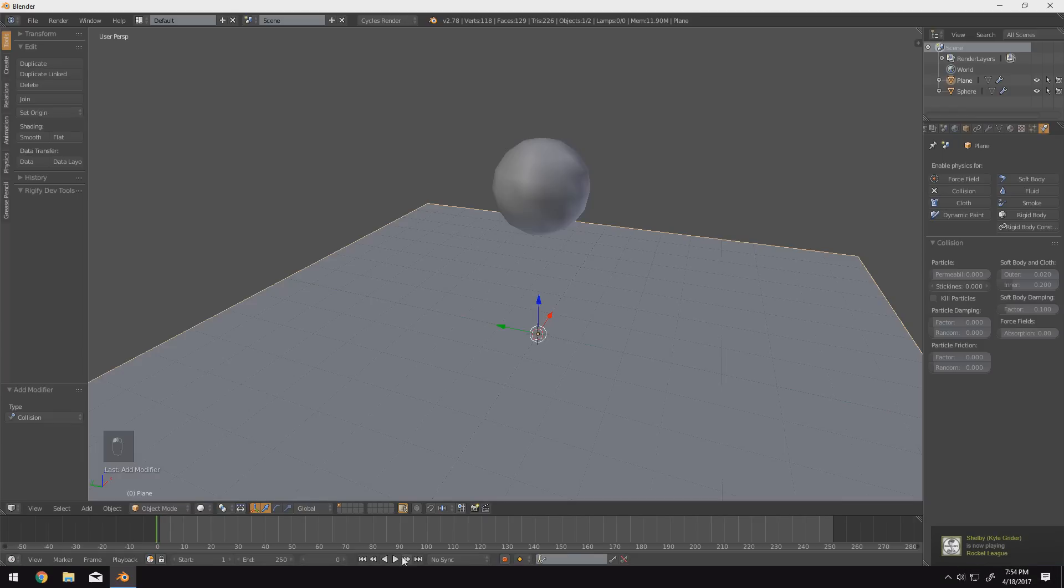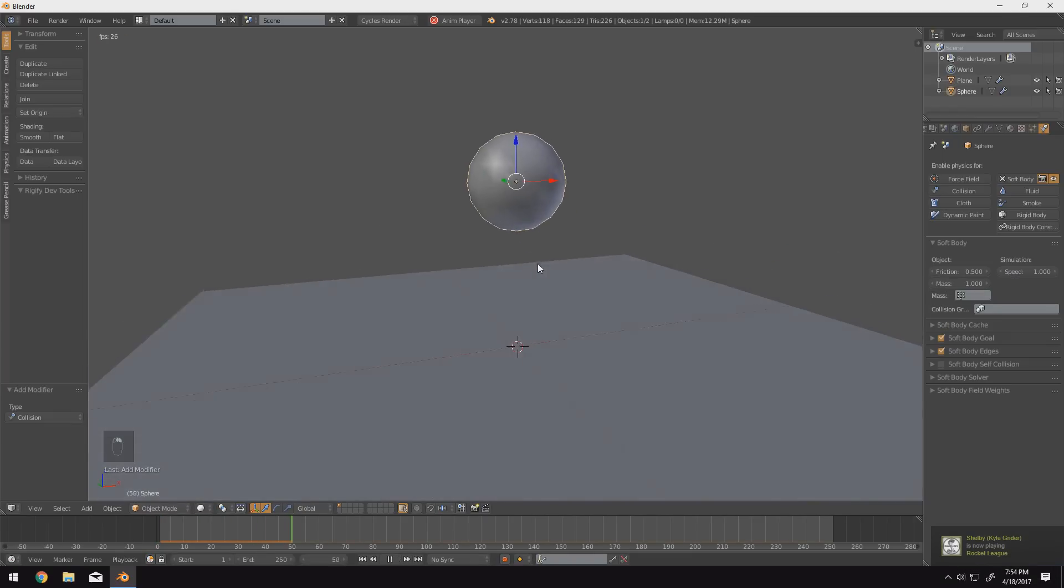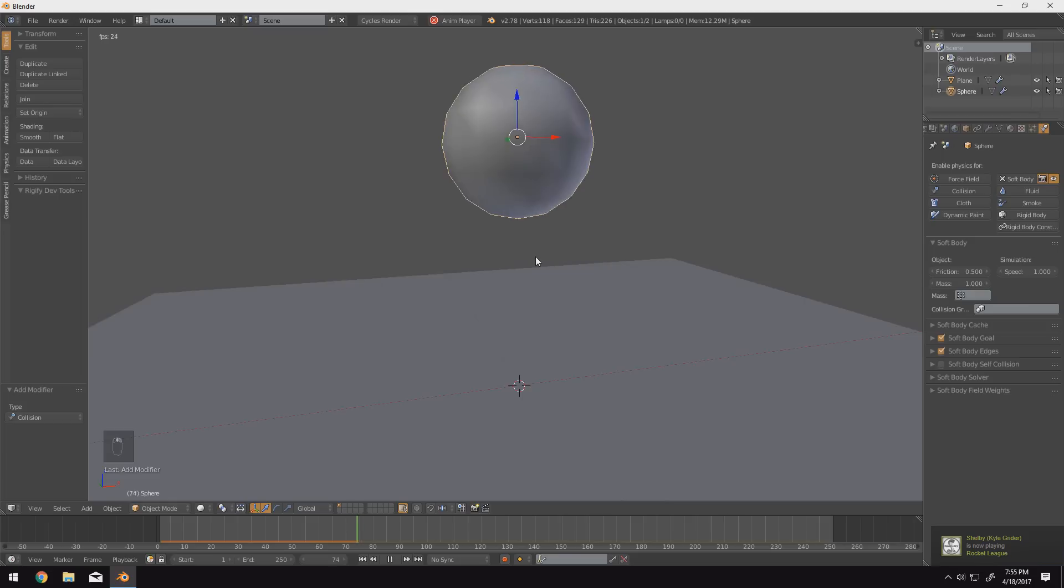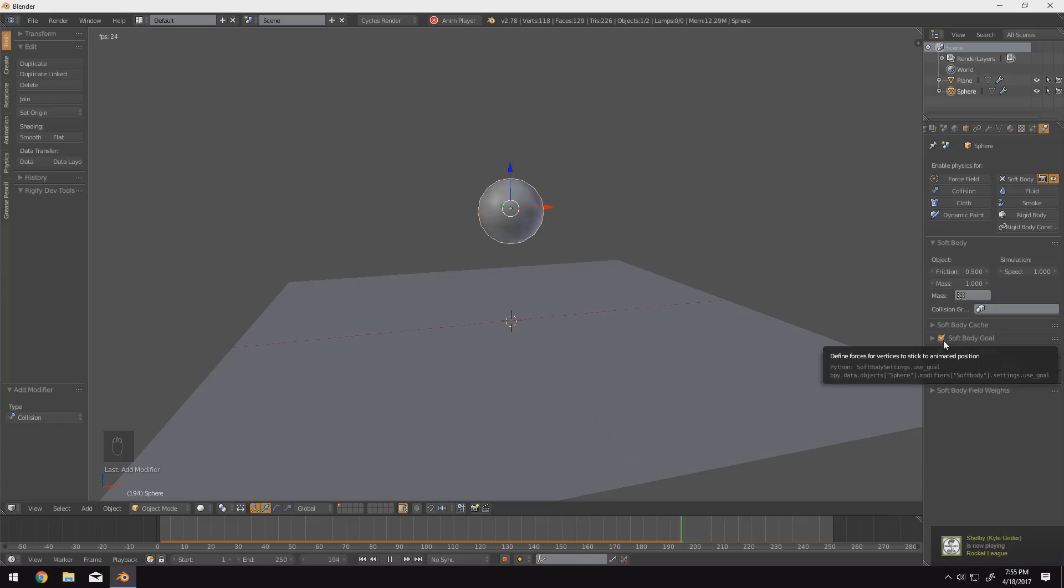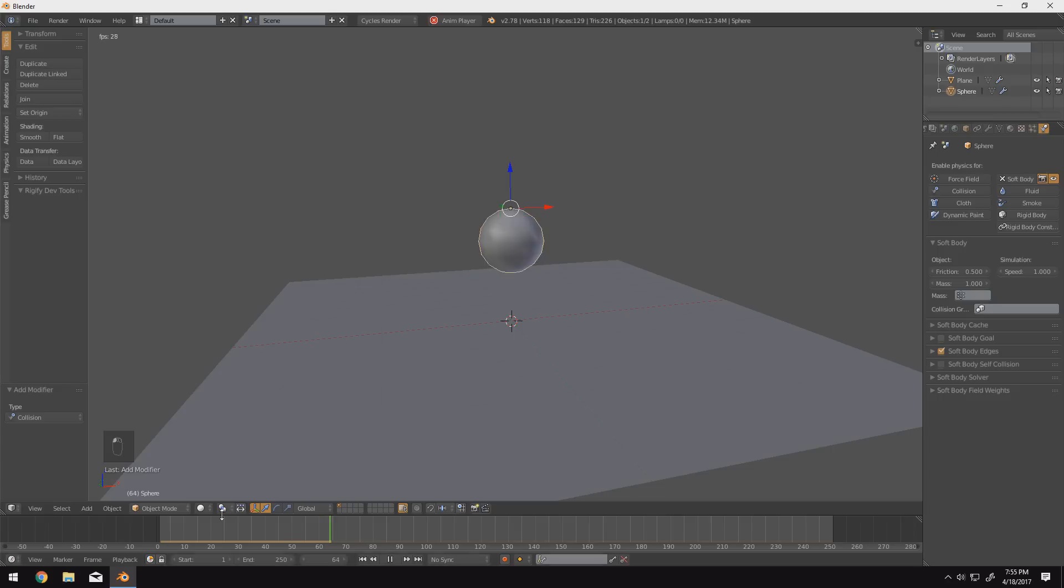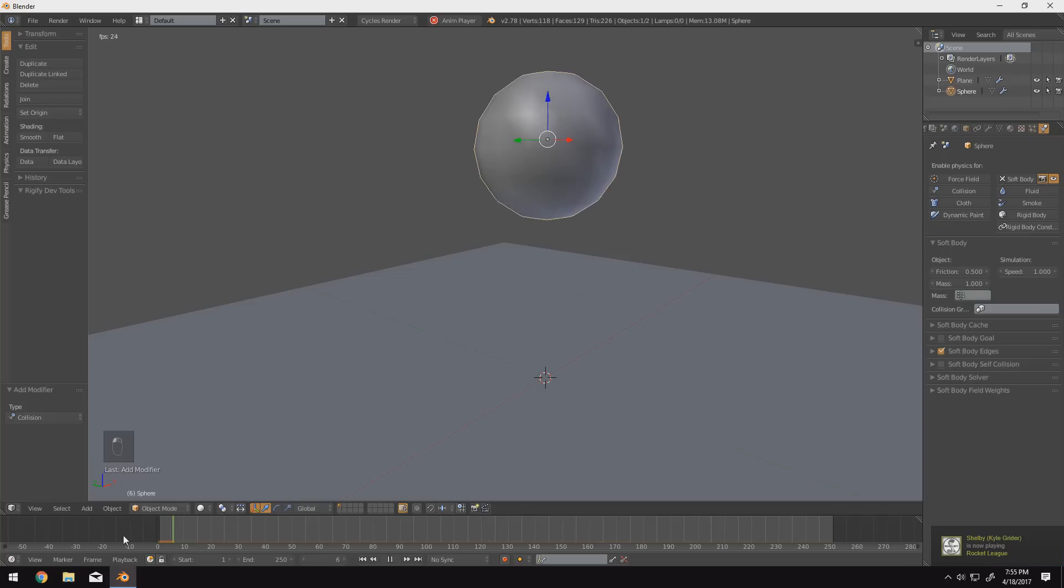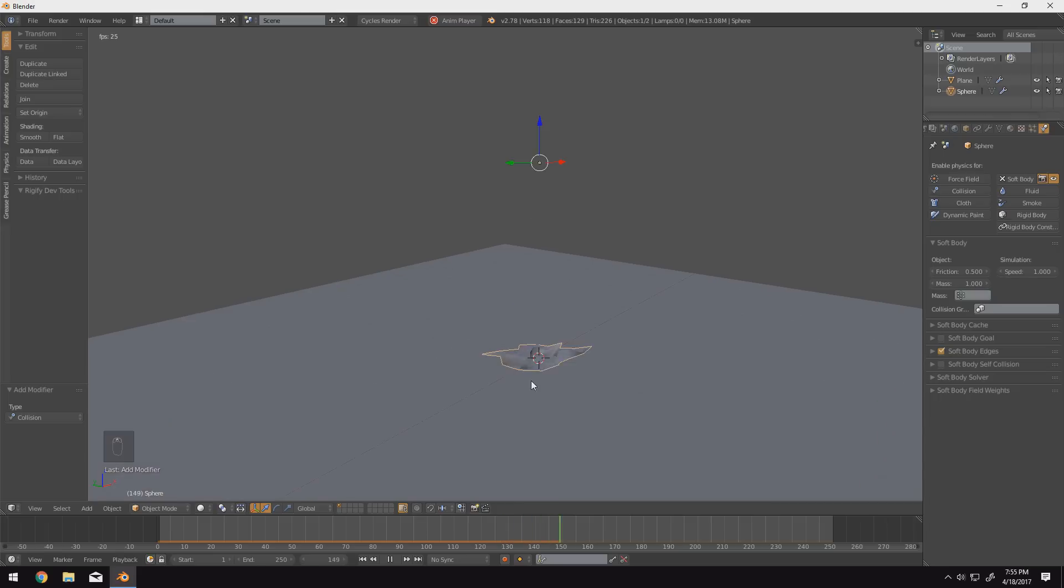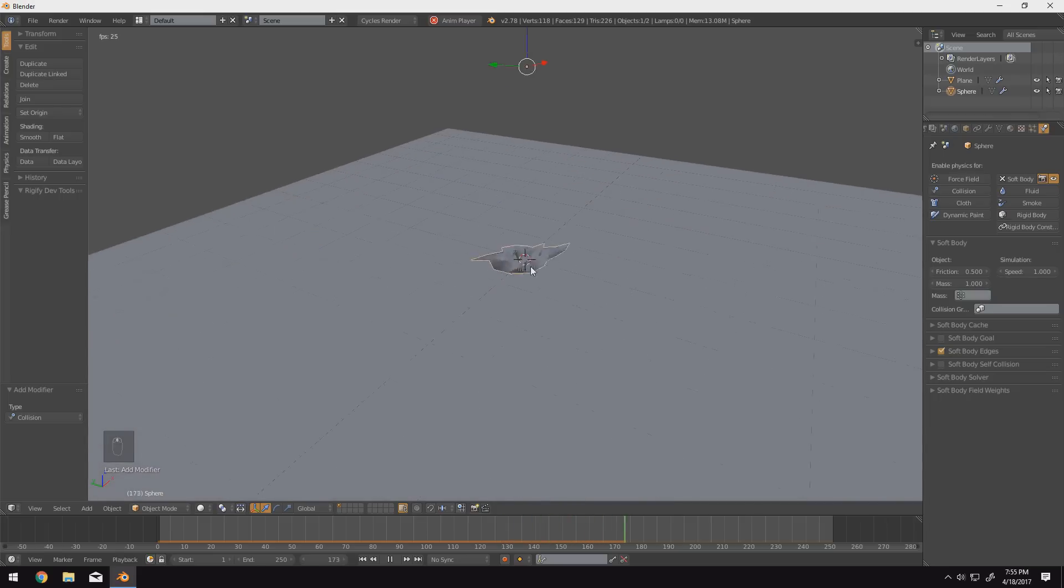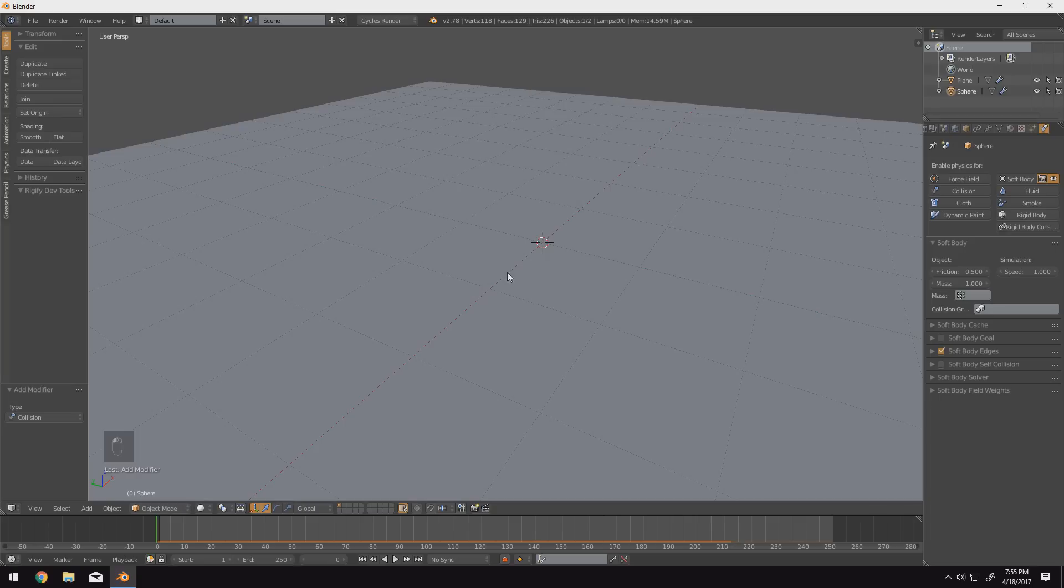Now, if we go ahead and play our simulation right now, you'll notice that our sphere just kind of chills here in the air. That's because this feature called soft body goals are on. Basically, it's pinning different vertices. So what we can do here is uncheck this and it will actually fall and will crumple up at the moment. But what we're going to do is we're going to go ahead and add some resistance and resilience to the ball so it bounces back up and it has a little bit more liveliness instead of just turning into a flat plane of glitchiness.